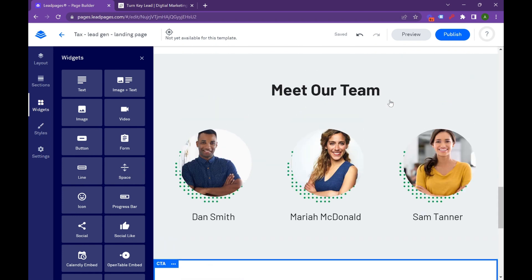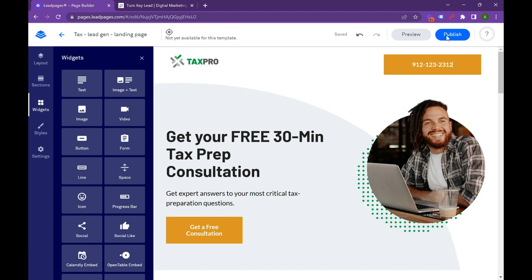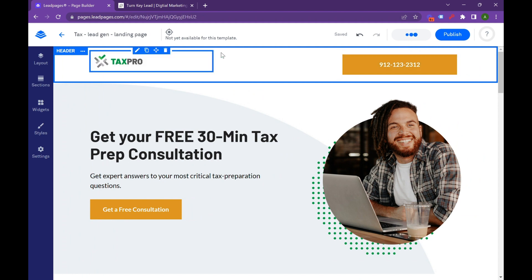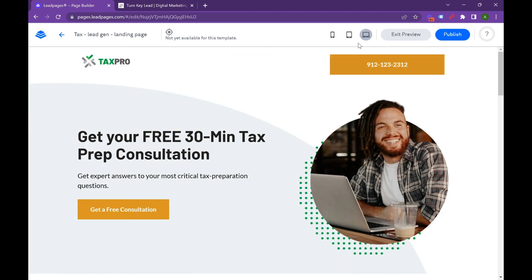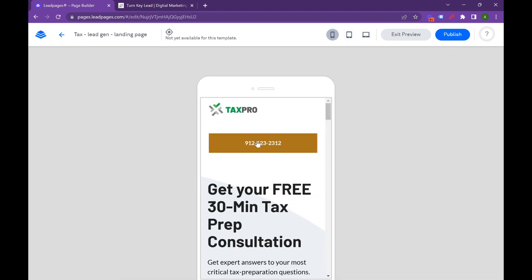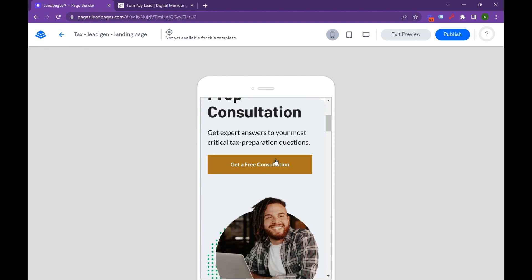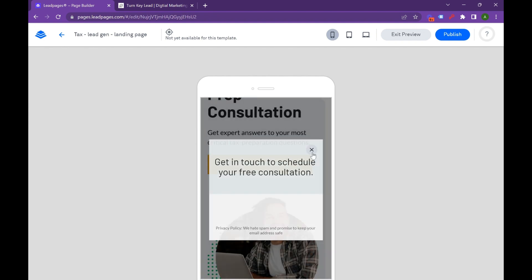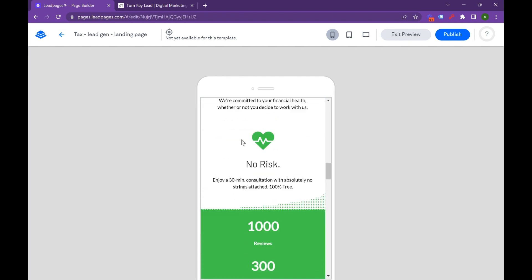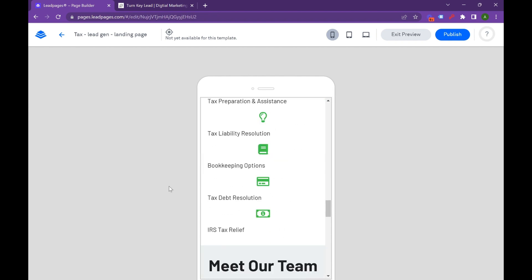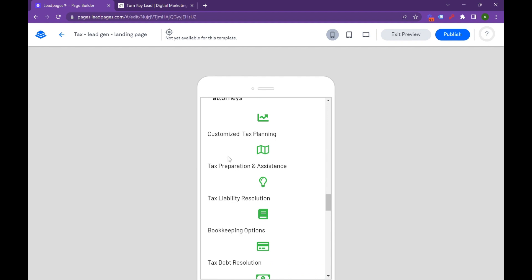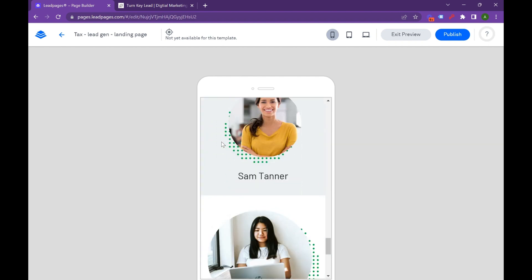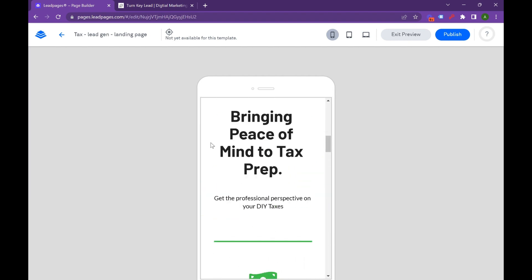And so then you're going to want to preview this. So Leadpages is really great at showing you what this looks in computer form, what this looks in tablet form, and then what it looks like in mobile form. So, yeah, maybe you want to center this. Maybe you want to figure out a different way to format that logo. But other than that, all of this looks really good. Pulls up, get in touch with the schedule of free consultation. You scroll down, bring peace of mind. Everything is formatted quickly. Again, Leadpages just does such a good job at automatically formatting this type of information for mobile.